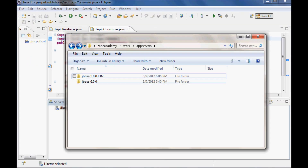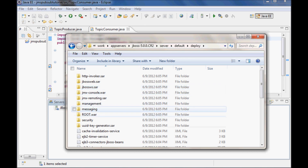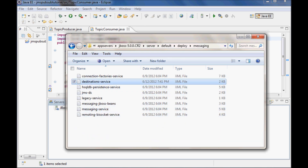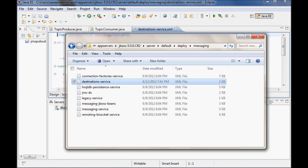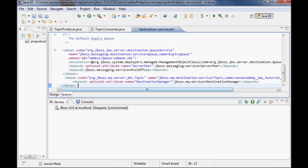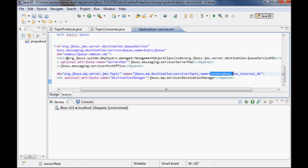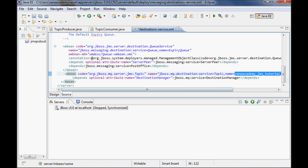Let me go to the JBoss 5.0 server default deploy messaging folder. I need to change the destination service file, so let me open it up and edit it in Eclipse. I need to add an MBean here for the topic that I'm gonna be using. The topic is gonna be zain_academy_jms_tutorial_01 — this is what I need to add to have a topic for publish-subscribe.